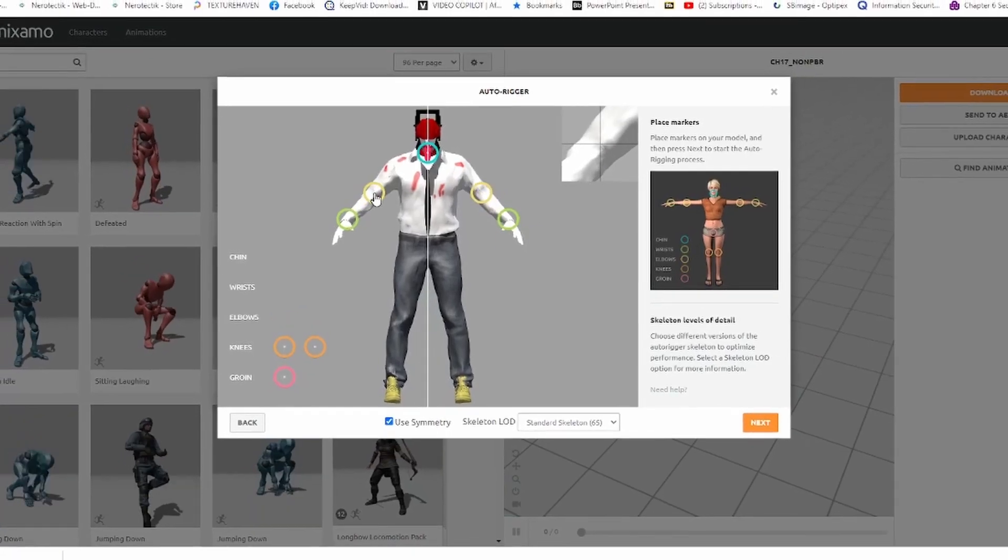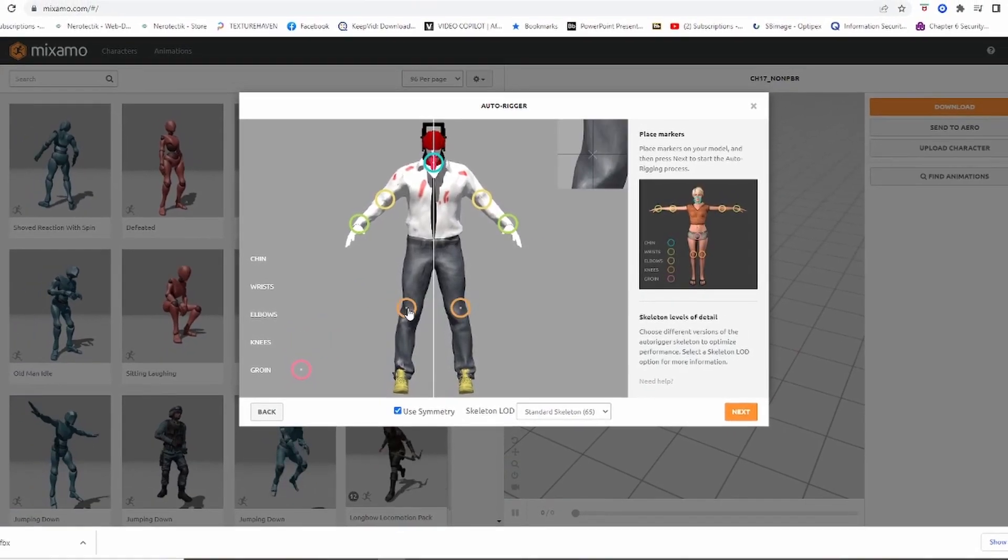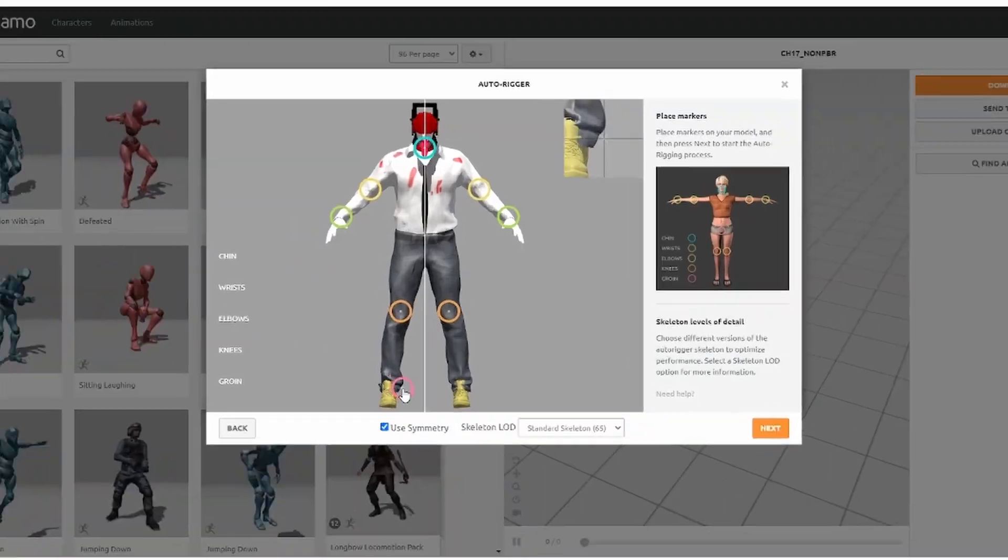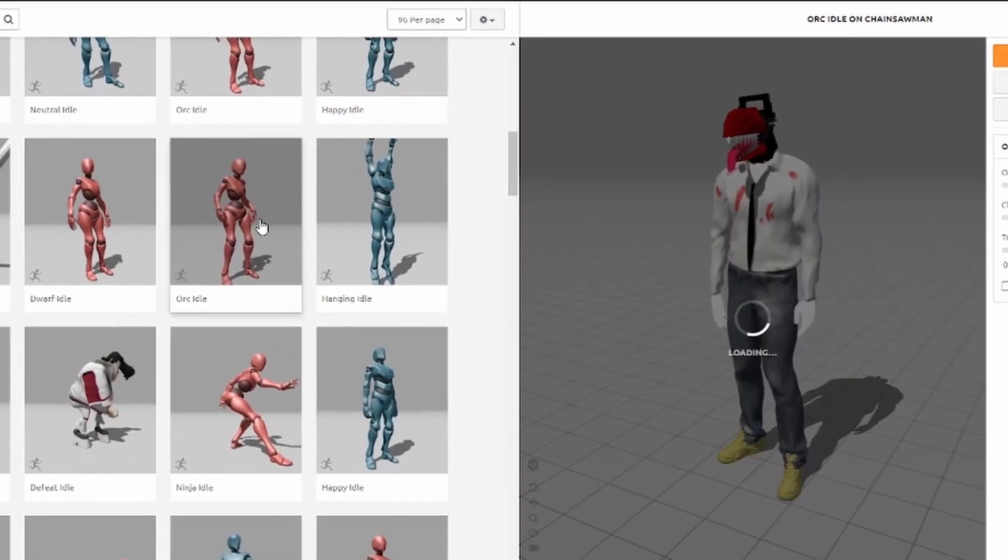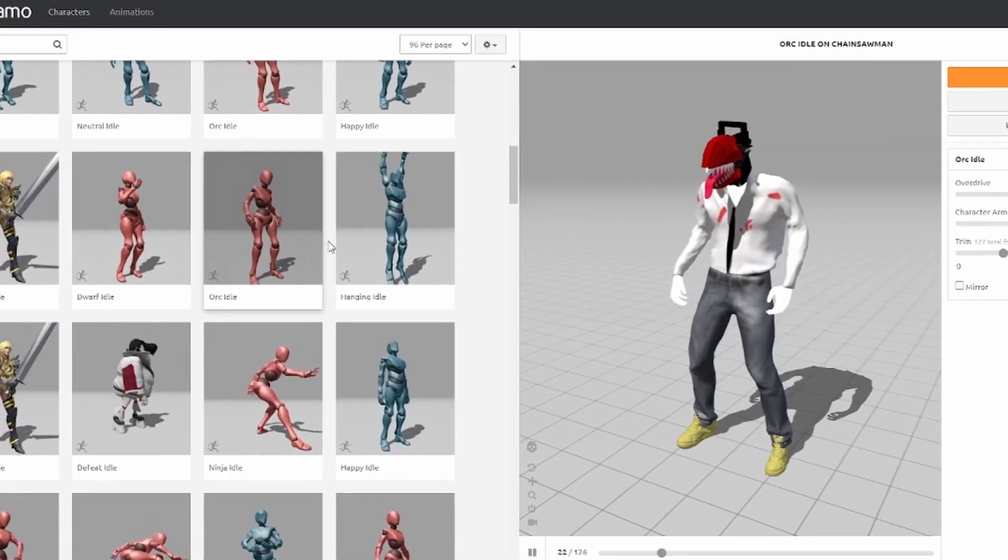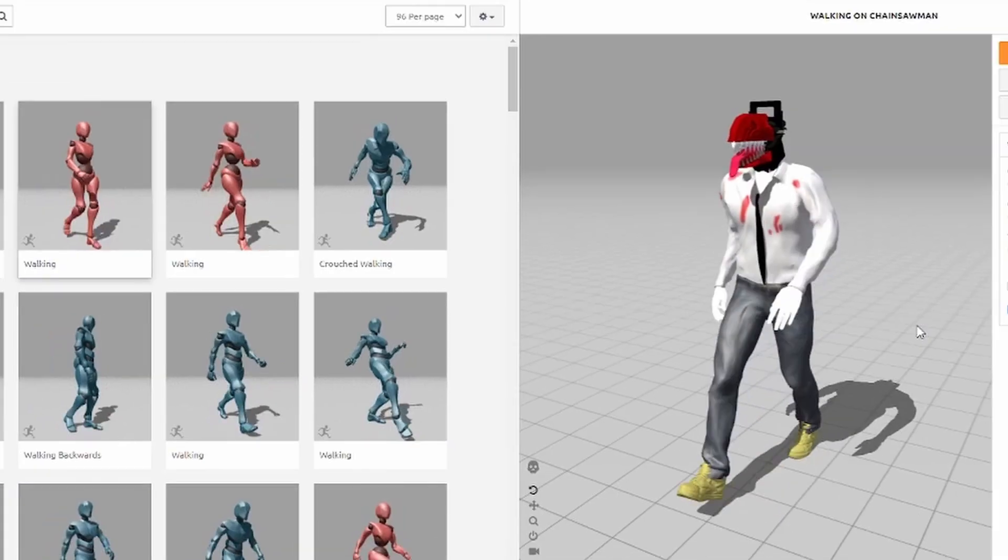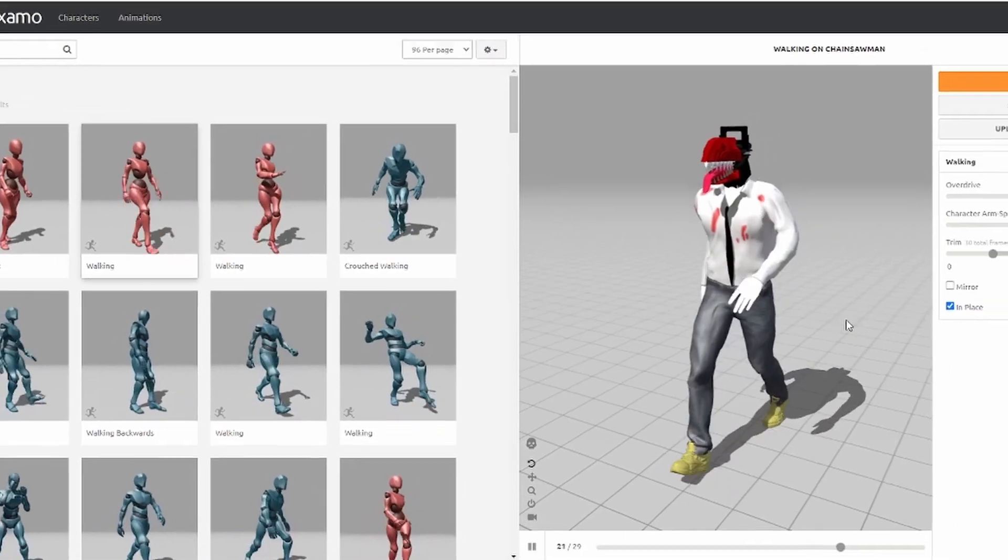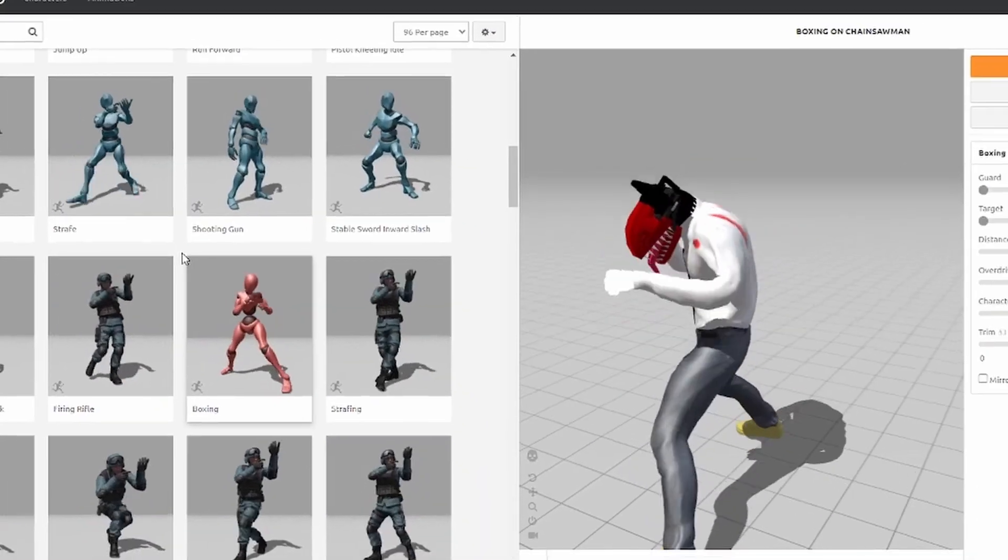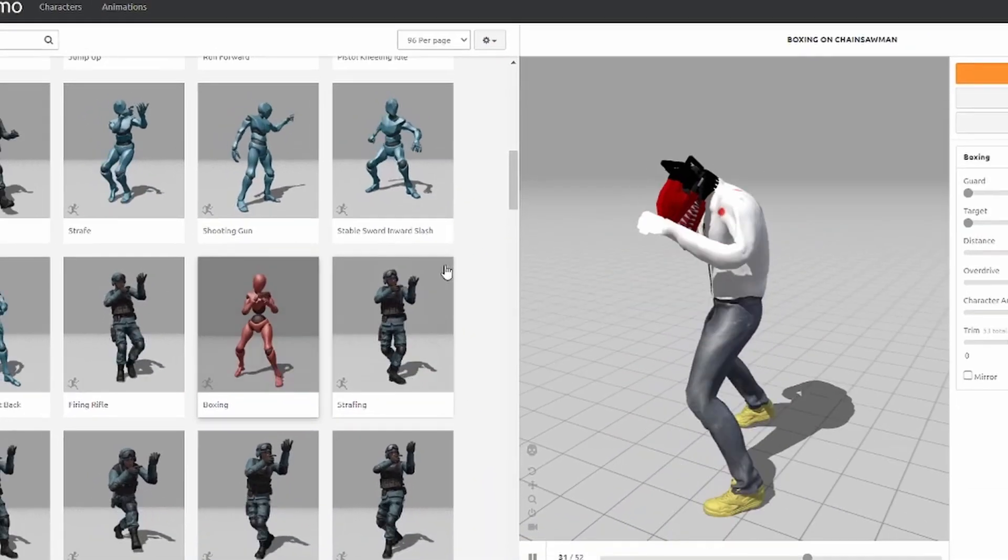I imported the model into Mixamo and placed the markers on the right spots. Luckily, Mixamo makes it easy to pick and choose the right animations. I picked some basic walking, running, and fighting animations.